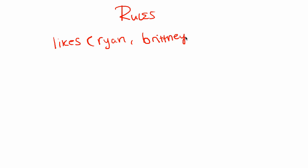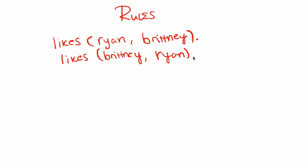We know, let's say Ryan likes, it should actually be lowercase, we'll talk about that in a little bit. Let's say Ryan likes Britney, end it. And we'll say Britney likes Ryan. Ryan. And we'll do a final one. Say Dan likes Josh.